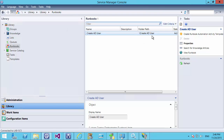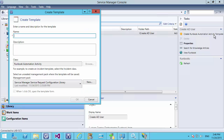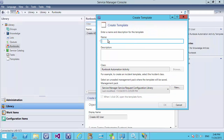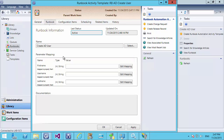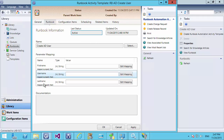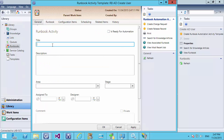Now we need to take this runbook and create a Service Manager activity so that we have a place to enter those parameters to pass over to Orchestrator. We create an activity by selecting 'Create a Runbook Activity'. I start all my runbook activities with 'RB' so I can distinguish them from other activities, and we're going to call this 'AD Create User'. This creates a standard activity within Service Manager, and if we look at the runbook we can map properties — first name, username, and last name — into it. We'll do that mapping a little bit later.